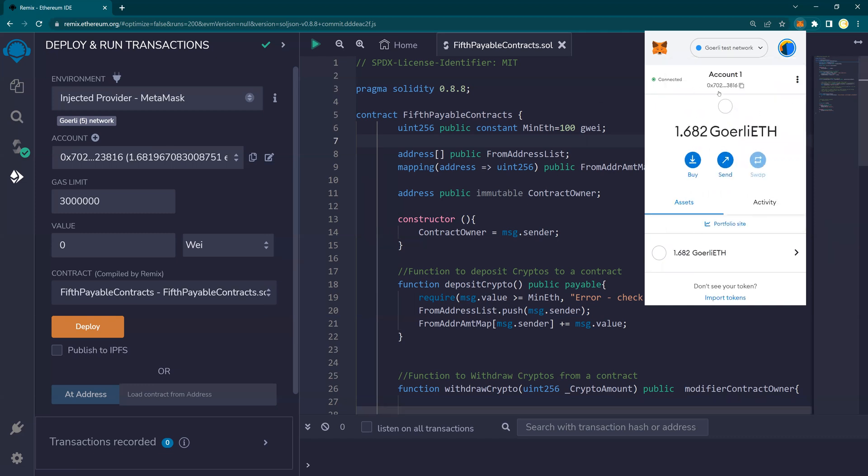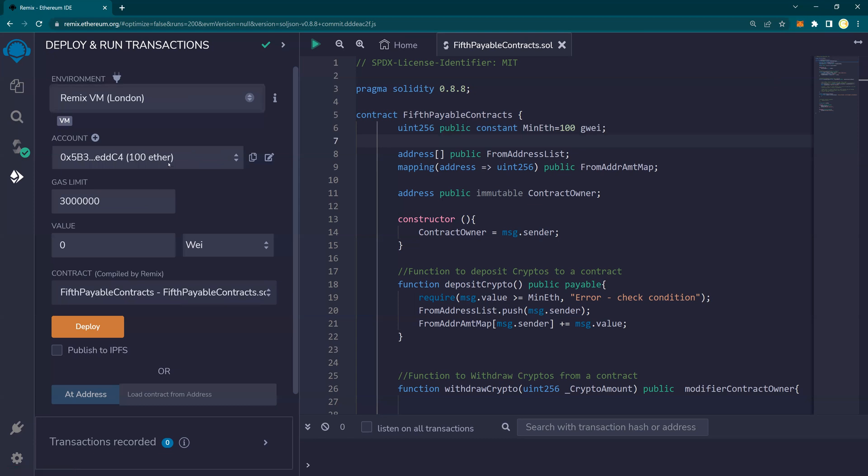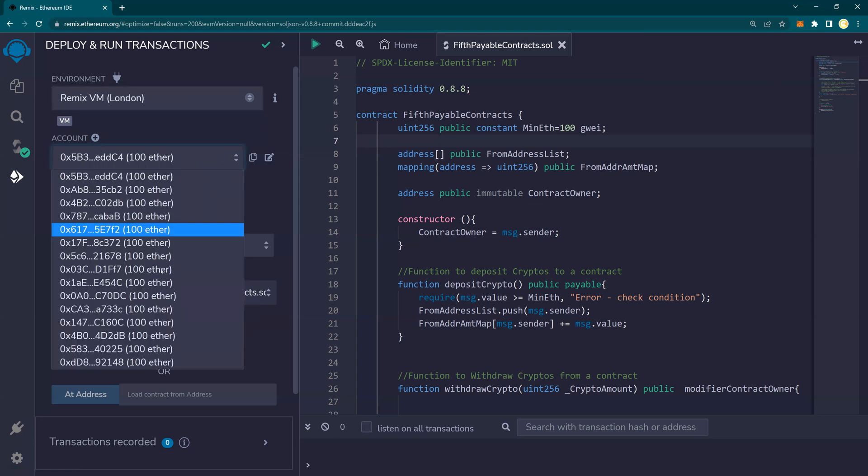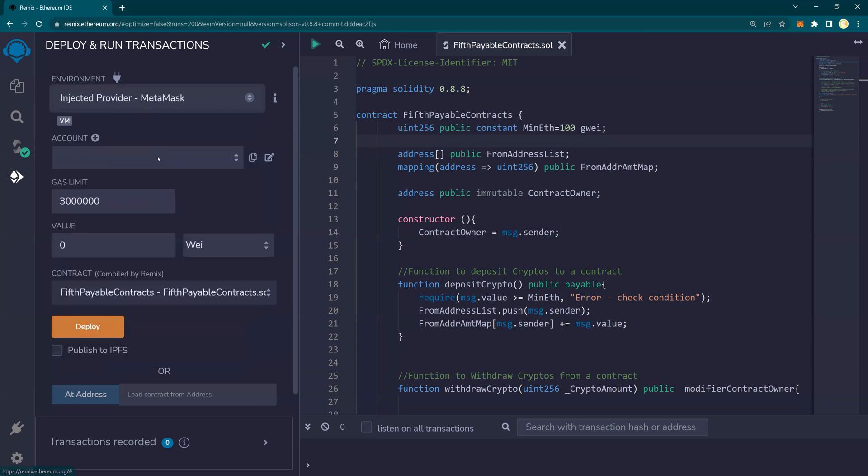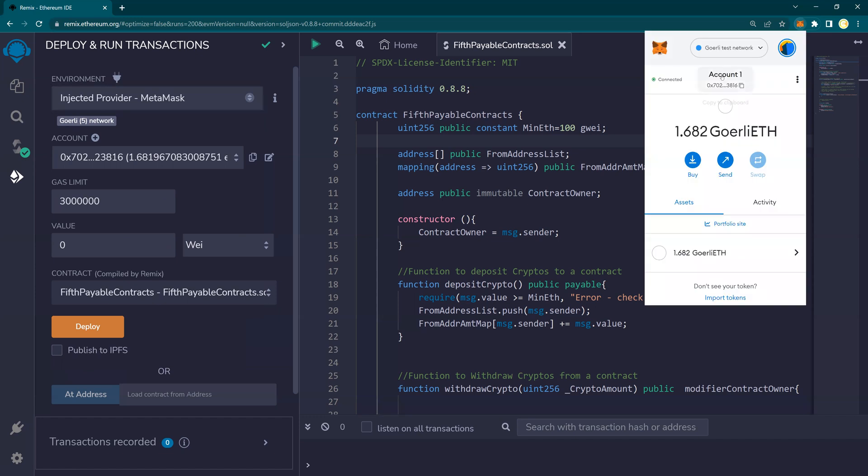Now here you see the account number. Earlier in the Remix version, we had so many accounts. These are test accounts. But here, when I selected MetaMask, it is selecting the address to which my MetaMask is connected.